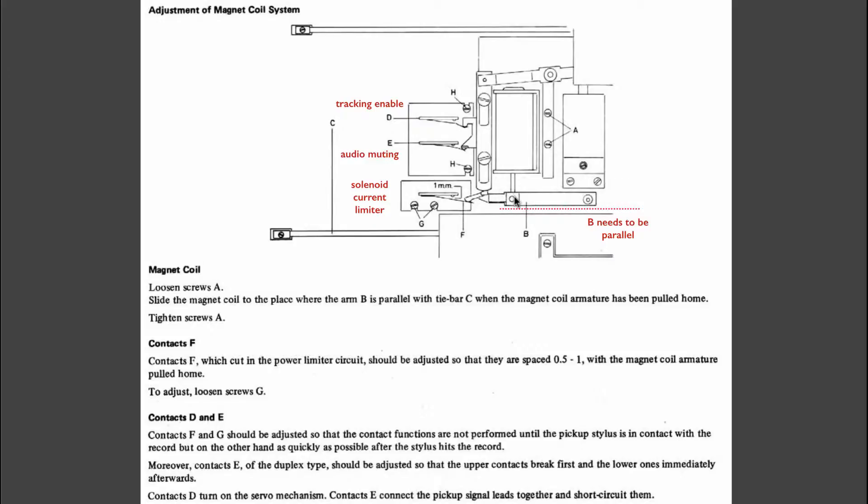But once the plunger is down, all we need to do is keep it down and hold it in position. This can be done with a much lower current in this coil.